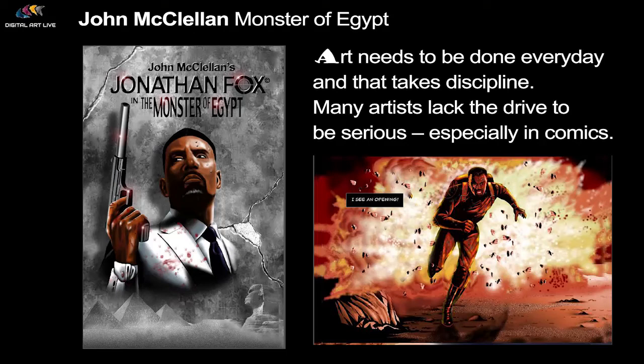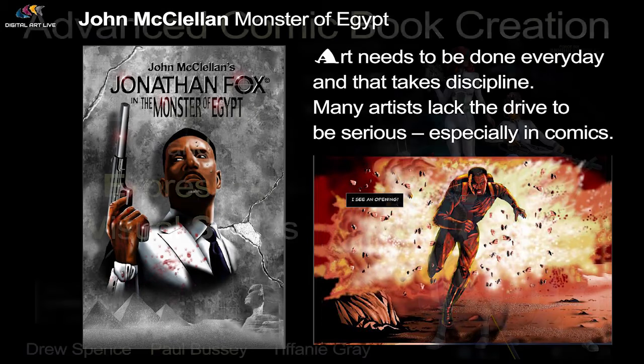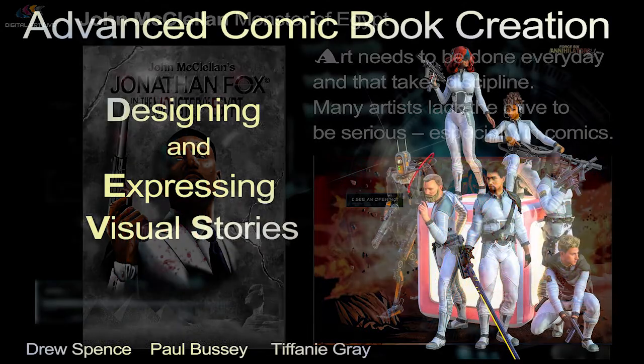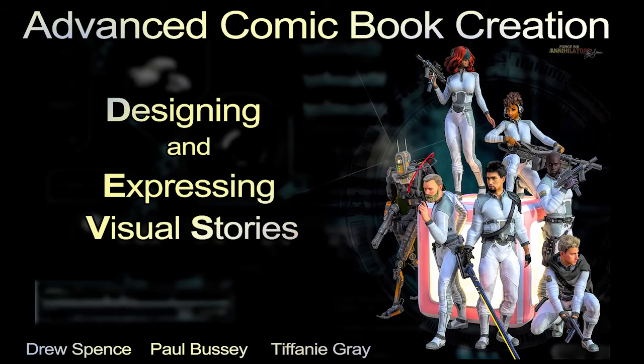John McClellan, who created The Monster of Egypt, had his artistic choices explored in week seven of the Advanced Comic Creation course. Let's take a look at his segment.